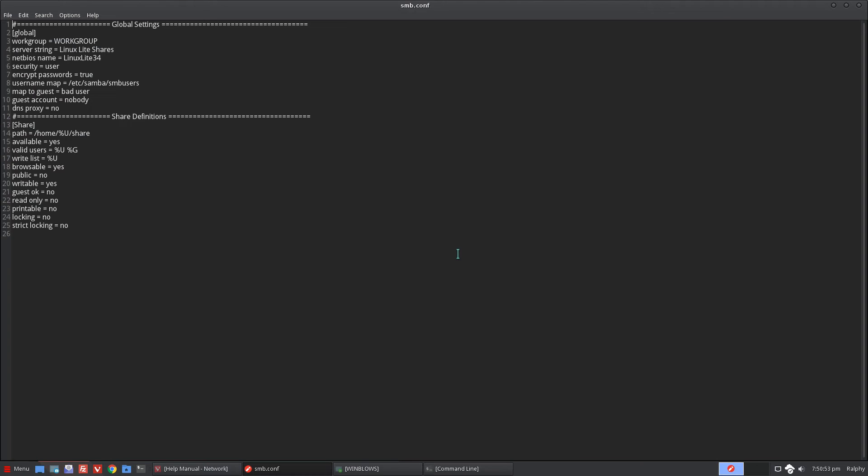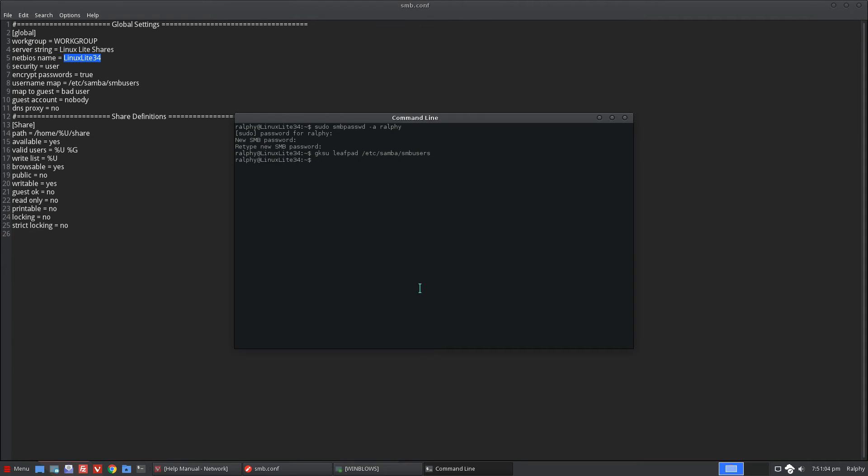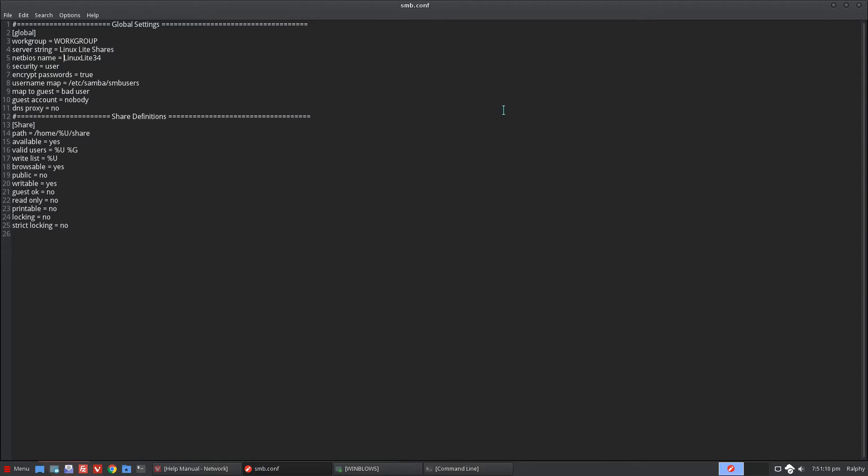Let's go ahead and edit our shares now. And the basic configuration is there for your Samba server. The host name is being updated. That's my computer's host name, Linux Lite 34. There you go. It was updated automatically and all I need to do is create my share folder.